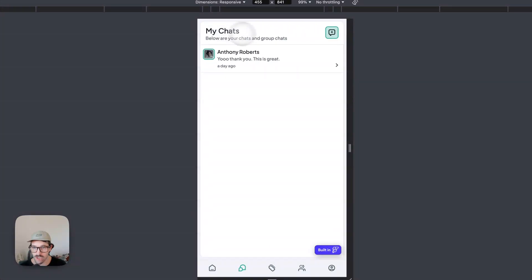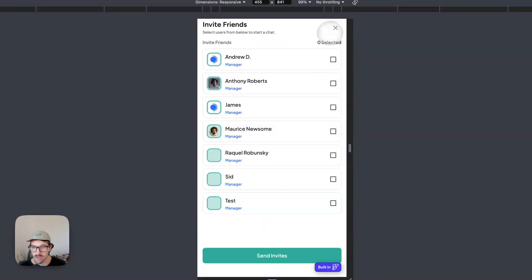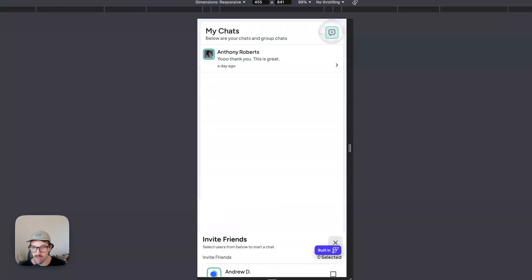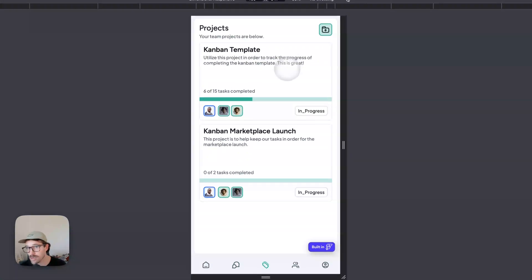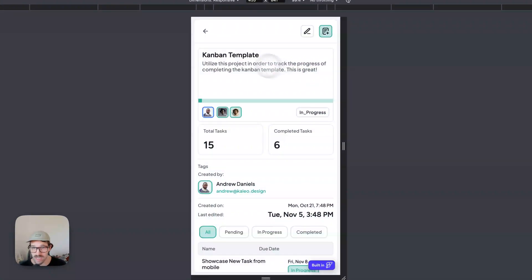On mobile, these are full pages. On desktop, those are modals.